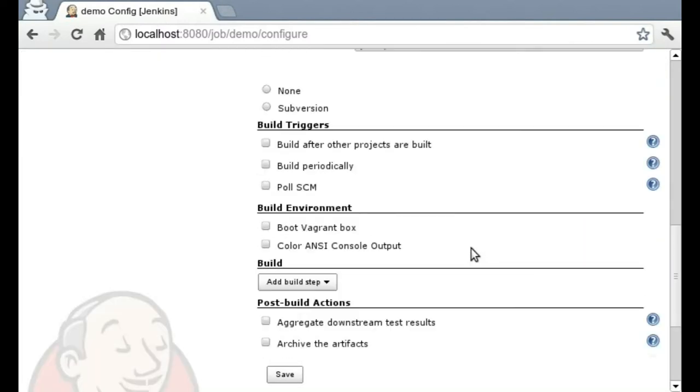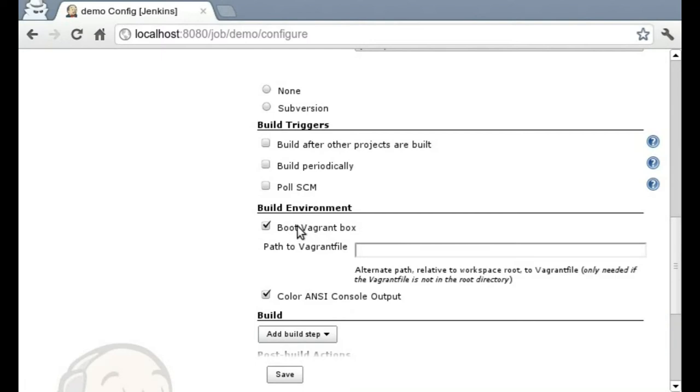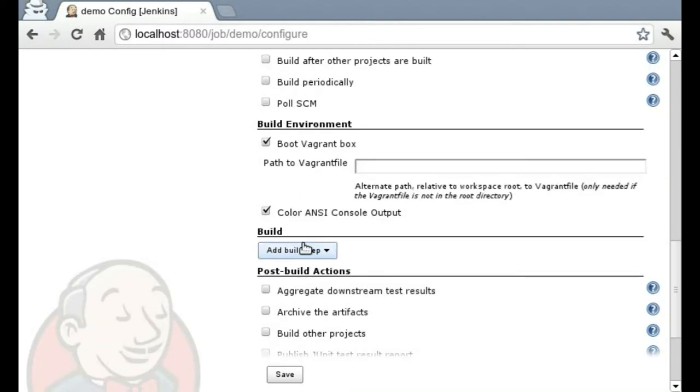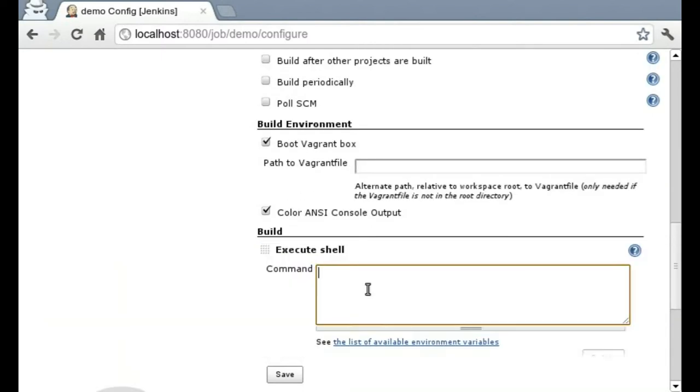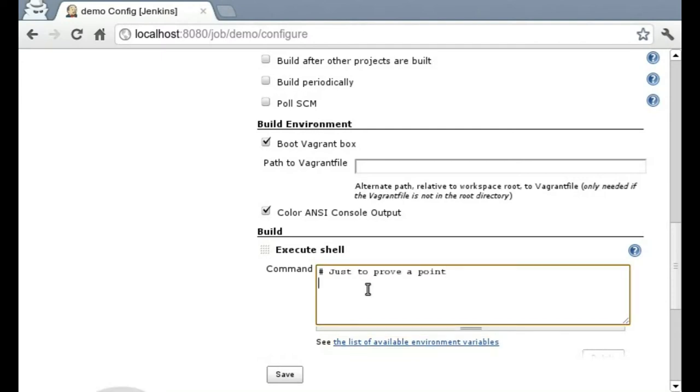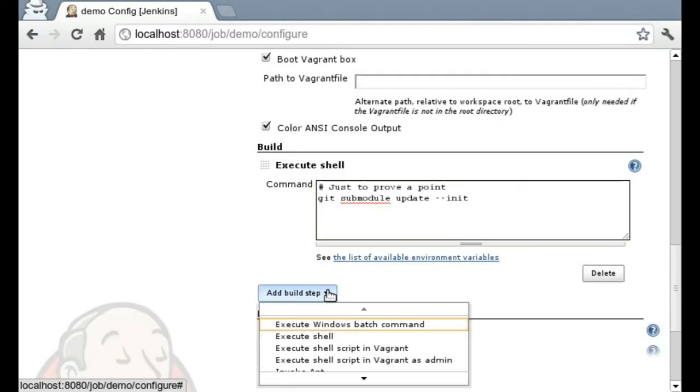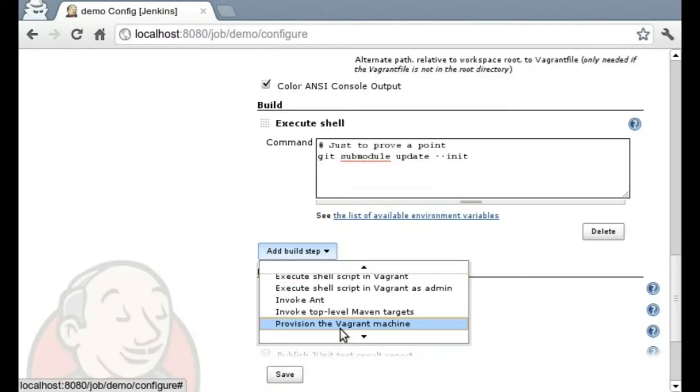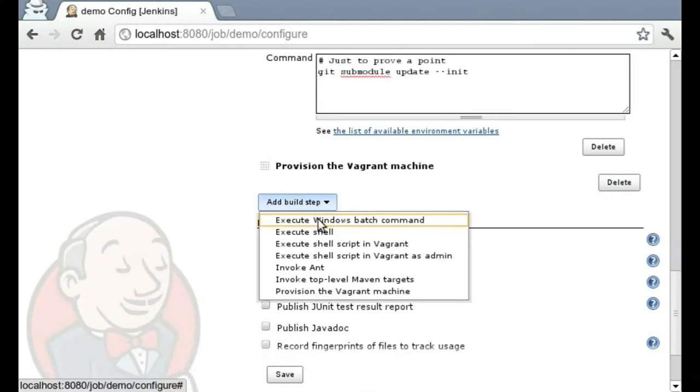I'll boot a Vagrant box and I'm also going to color the console output just for kicks. I separated out the provision to a separate step so you could run things like submodule update or other pre-provisioning tasks that you might need to run. And then we can provision the Vagrant machine.